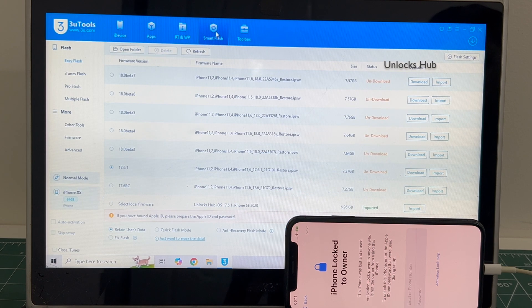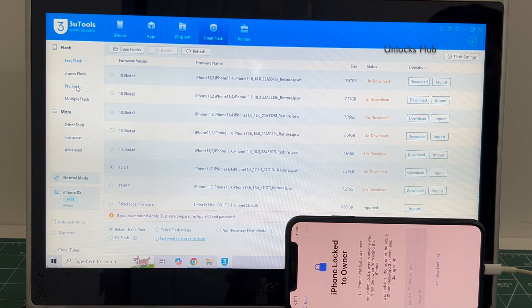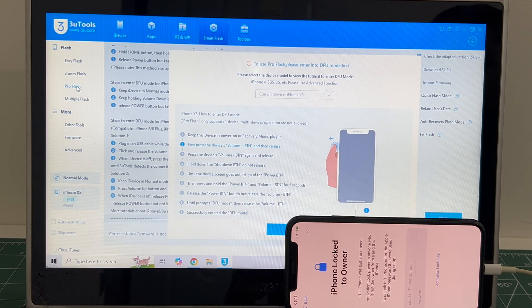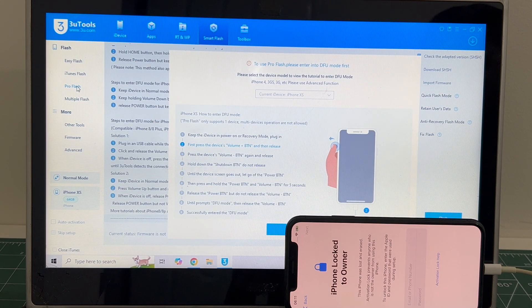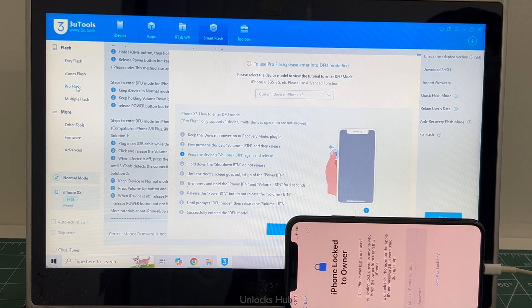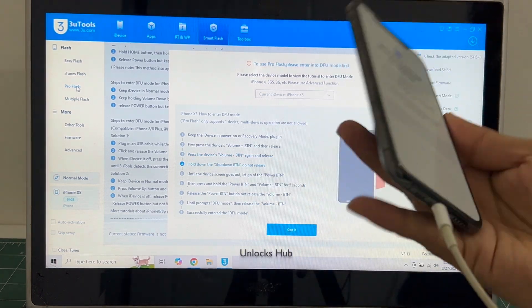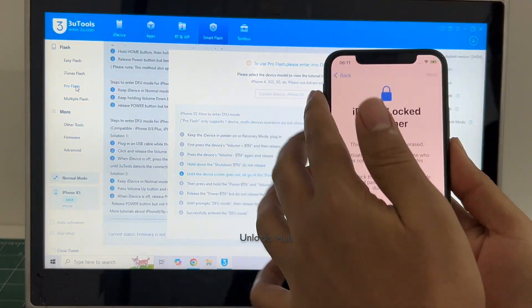Go to smart flash and go to the pro flash option. Now we have to enter DFU mode. Just follow the on-screen instructions to enter DFU mode on an iPhone XS.